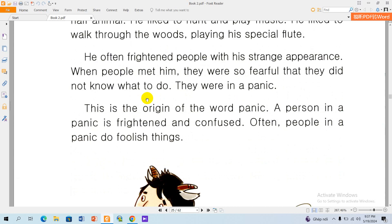This is the origin of the word panic. A person in a panic is frightened and confused. Often, people in a panic do various things. Thank you for listening.